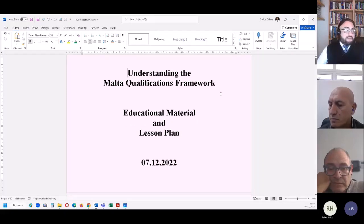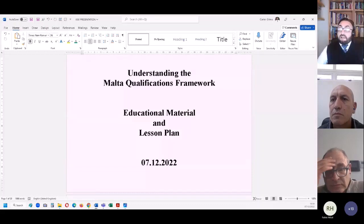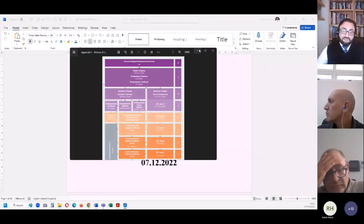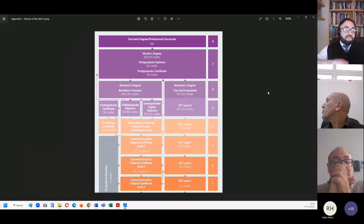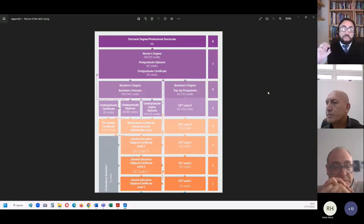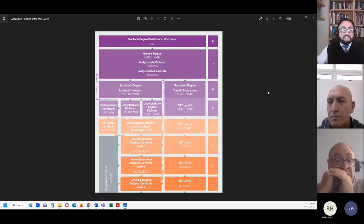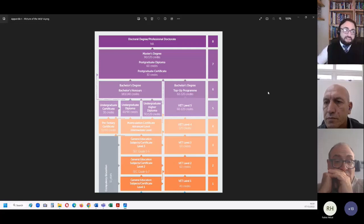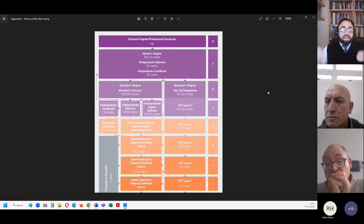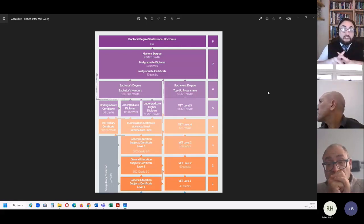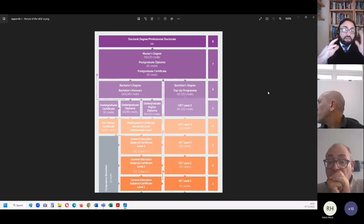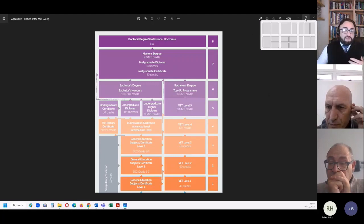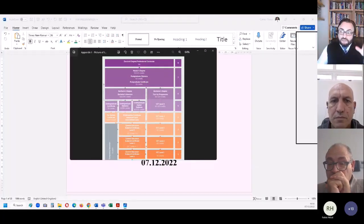These initiatives are extremely important for the very simple reason that, as you can see from the depiction of the Malta qualifications framework, and in fact from every qualification framework, it is not an easy concept and it is not an easy structure. It cannot be. In no country is it an easy structure because there are a lot of variables involved. It encompasses the entire education system.